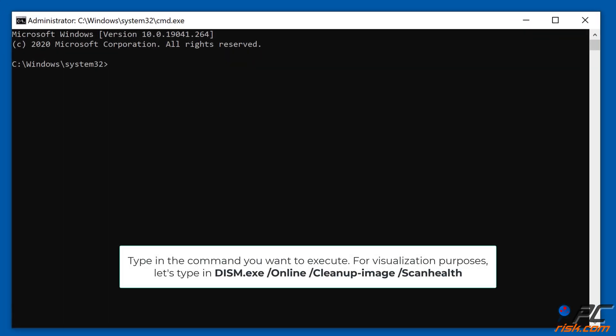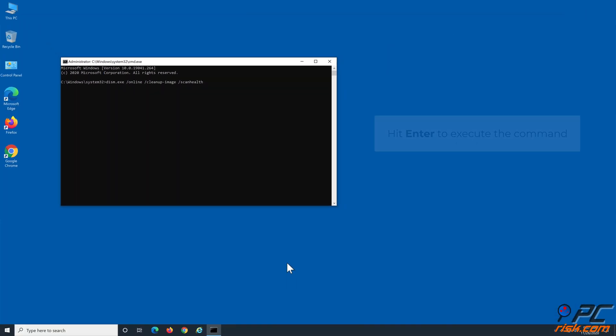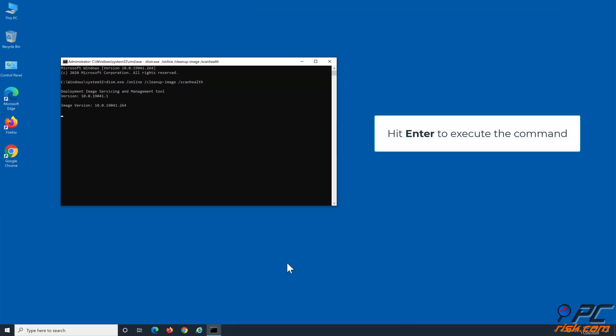Type in the command you want to execute. For visualization purposes, let's type in DISM.exe /Online /Cleanup-Image /ScanHealth. Make sure to add a space before each slash when you type in a command. Hit Enter to execute the command.